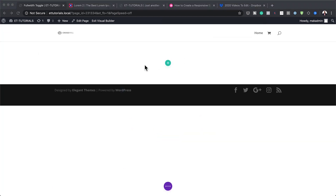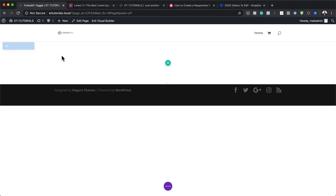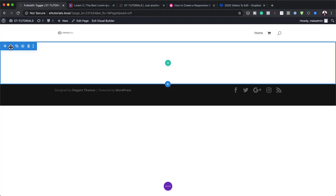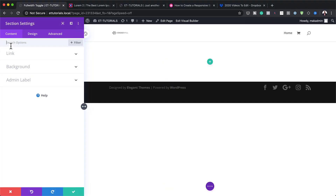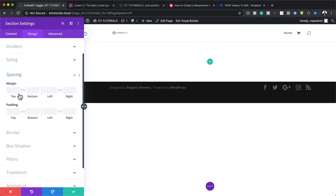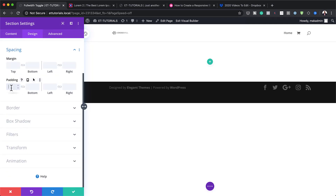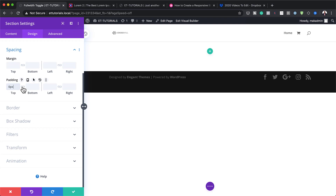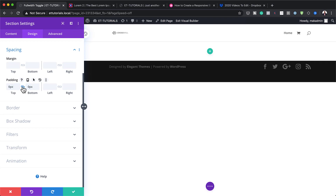The first thing we need to do here is to go into our section settings, and we need to add a top and bottom padding. So I'm going to click on Design, then Spacing, and for the top and bottom padding, we're going to add 0 to the top and 0 to the bottom, and then Save.